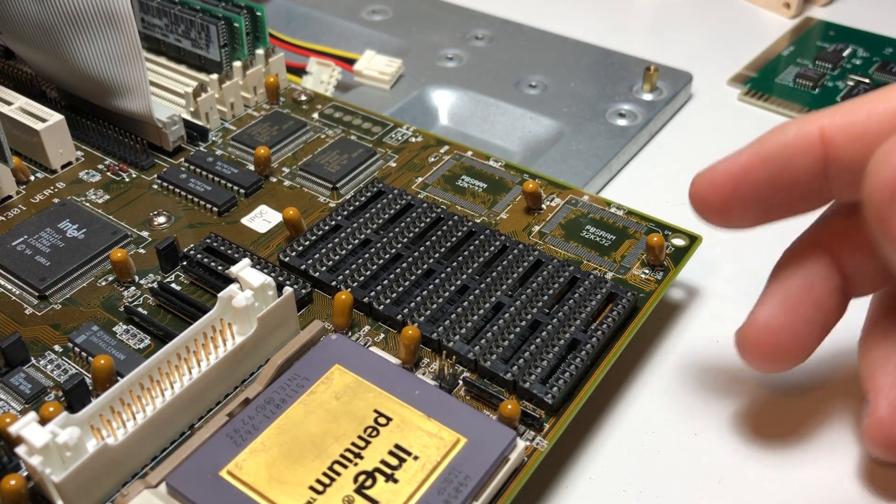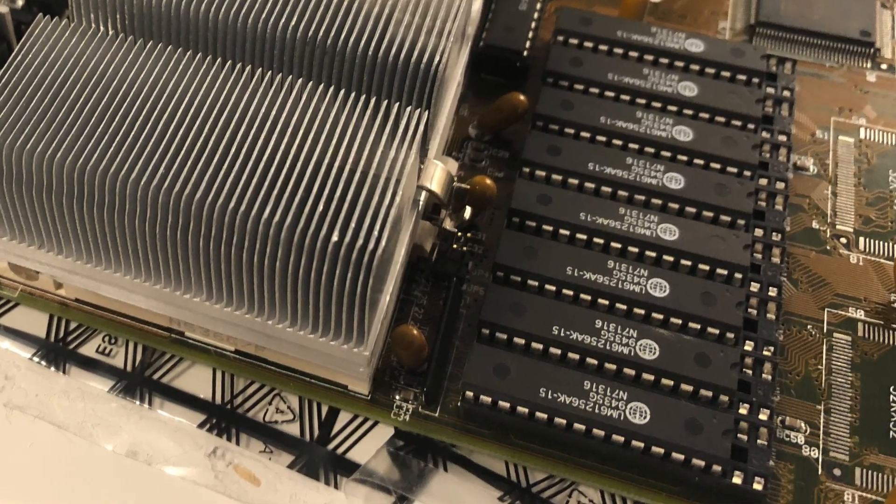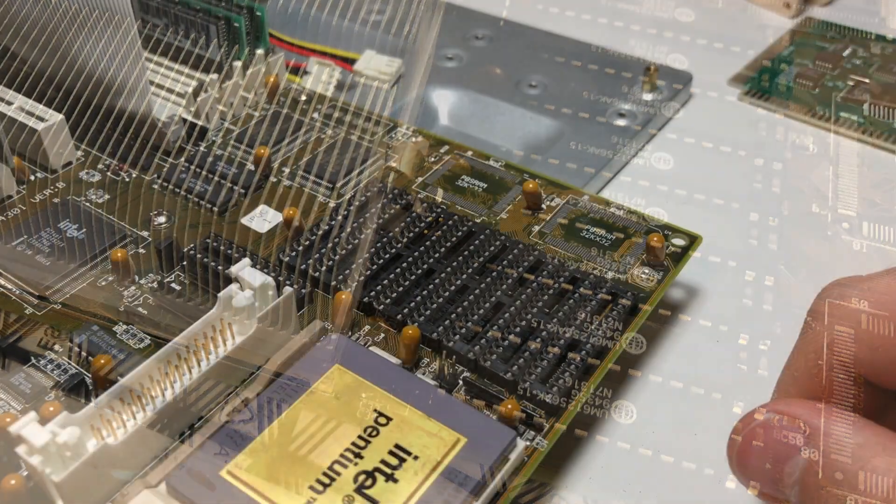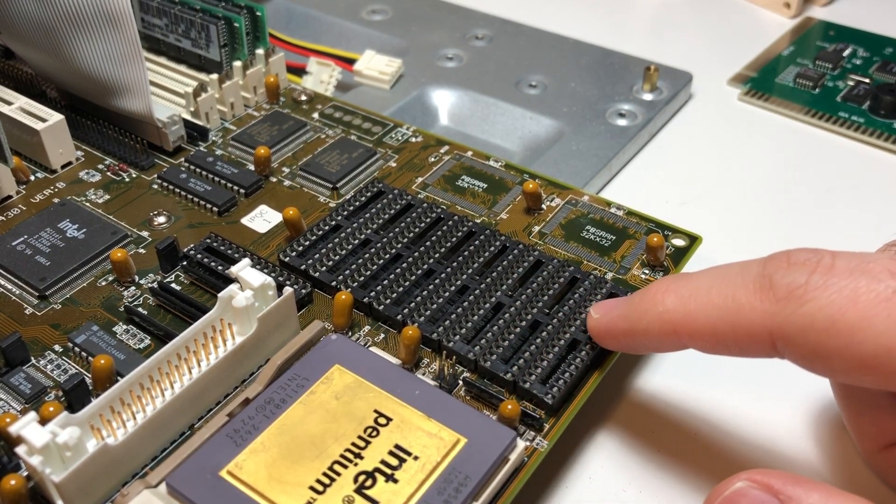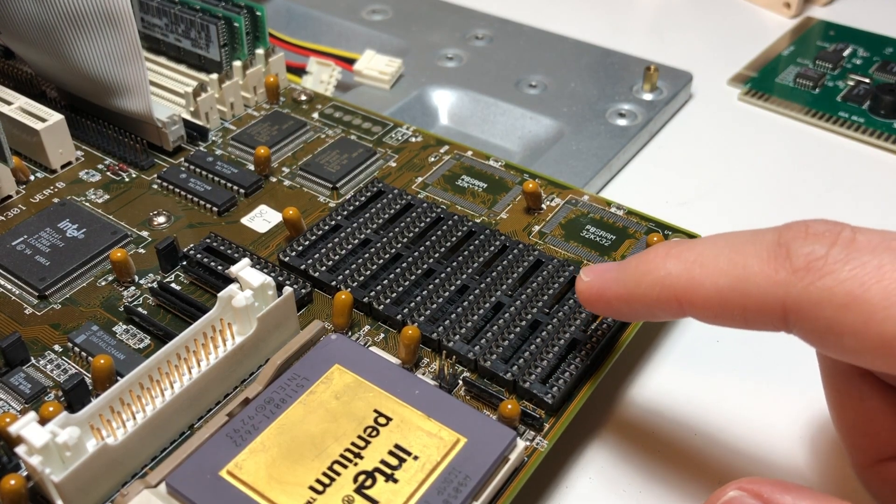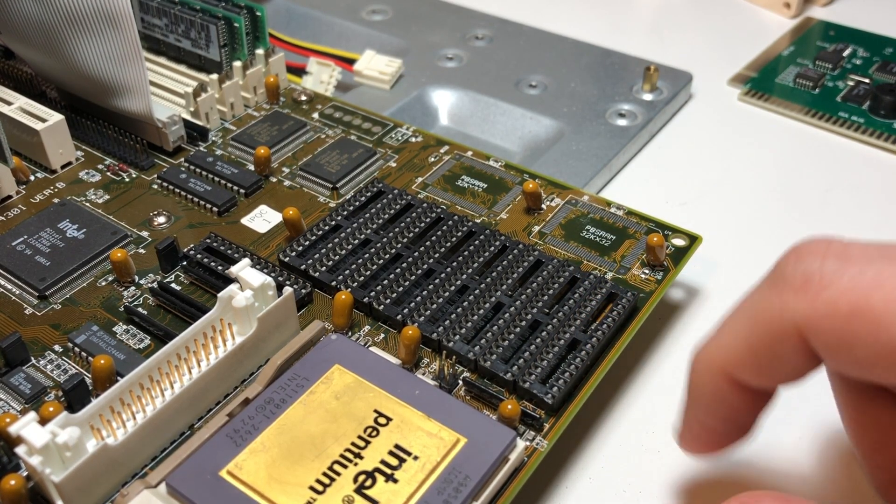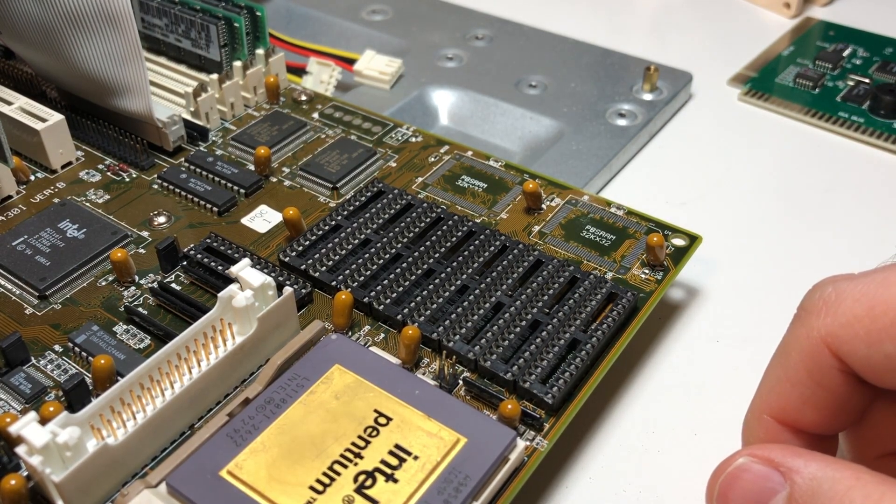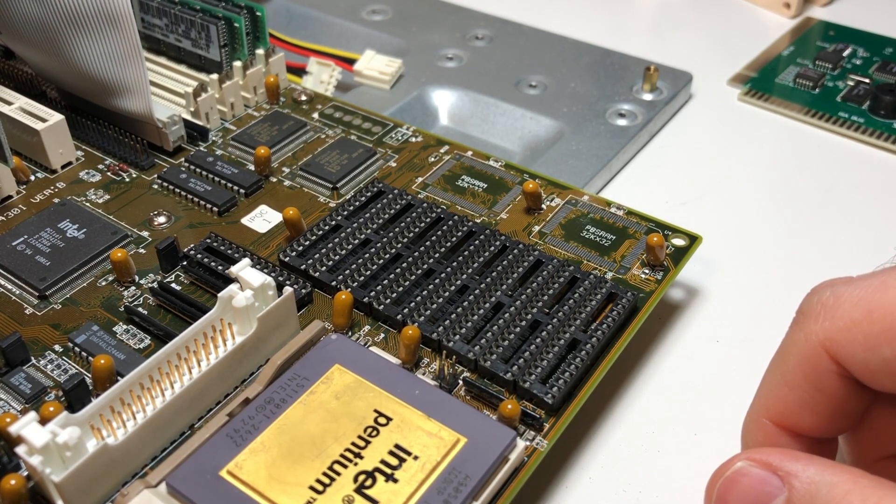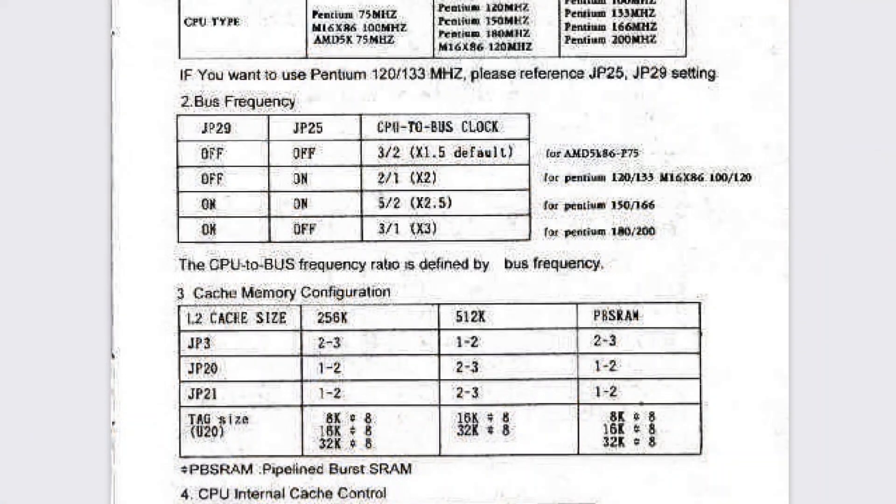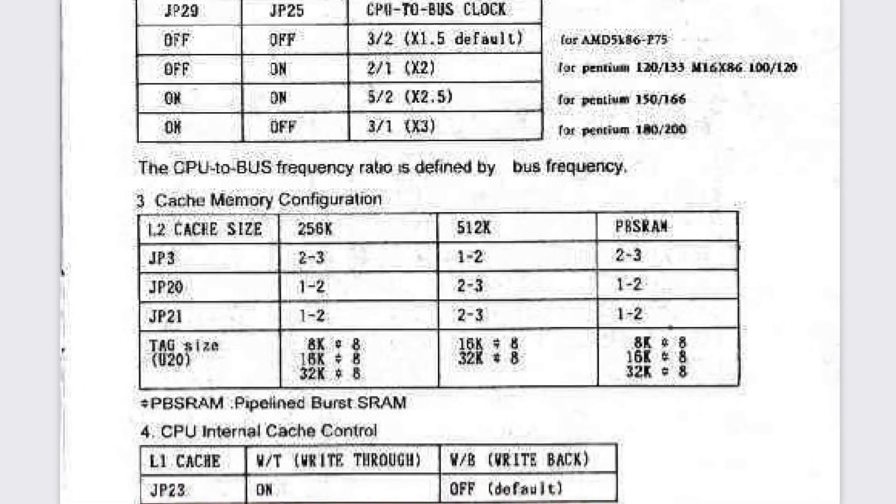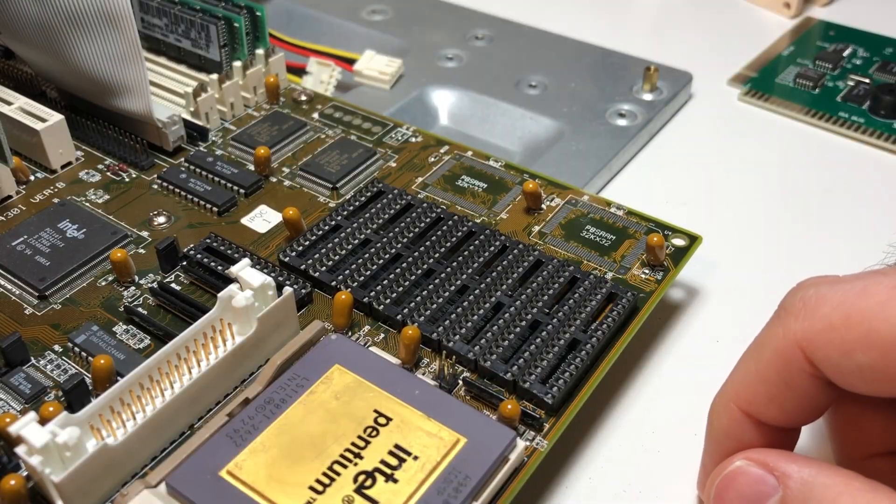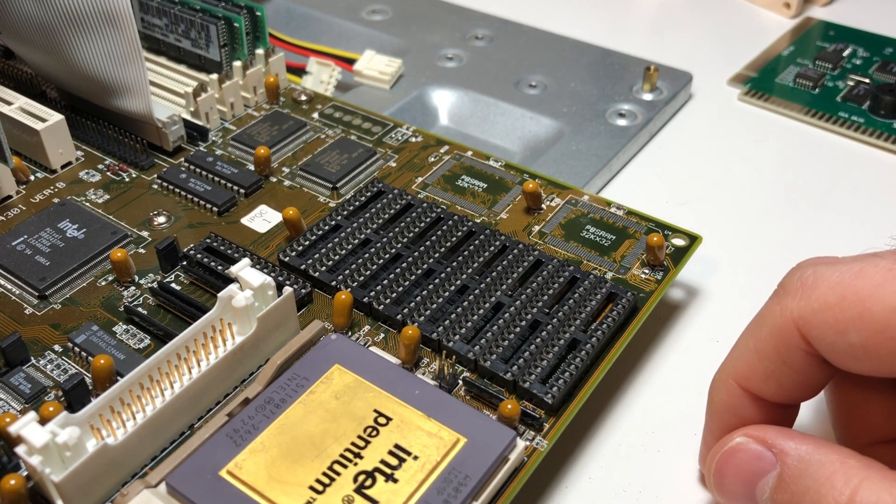One thing I noticed right away when I got this board was that the SRAM sockets are actually larger than the SRAM chips that were installed. These are actually 32-pin sockets for higher density cache ICs. The ones that were in there were the common 28-pin types. That must mean this board can support more than 256k, and indeed after consulting the manual I could see 512k was supported, but not using 28-pin chips - you needed the 32-pin 64k times 8 chips.